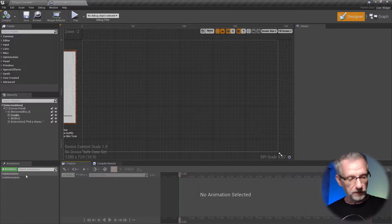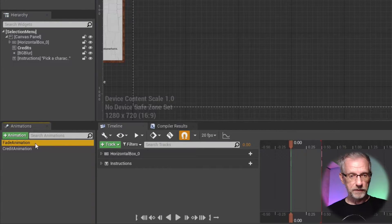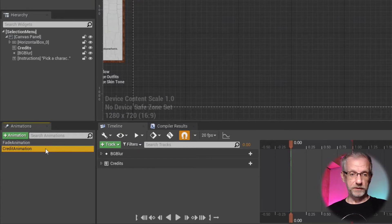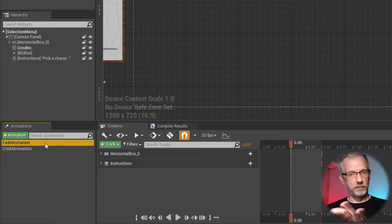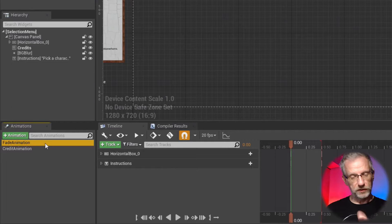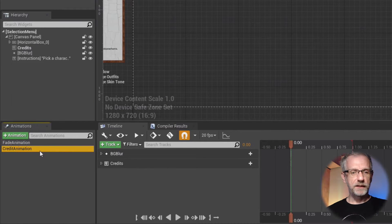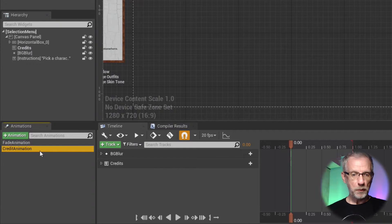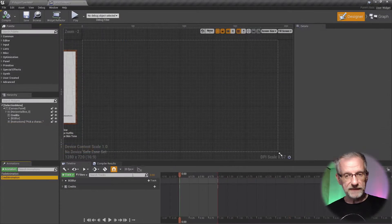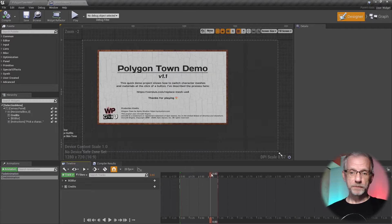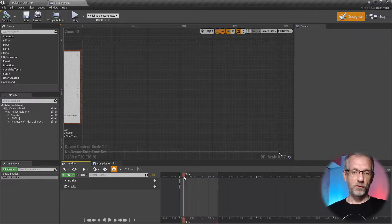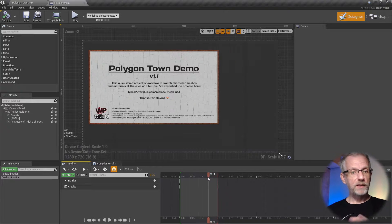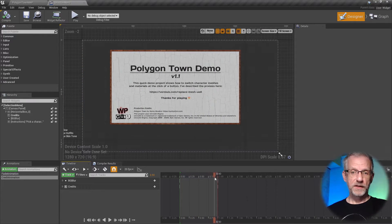At the bottom here I've got a couple of animations set up: one's called fade animation and one's called credit animation. Fade is the one that I'm using for the menu that brings up the logos and slides in the little instructions from the left.